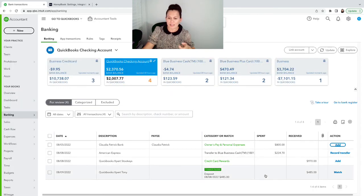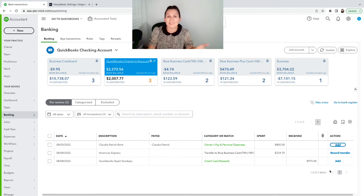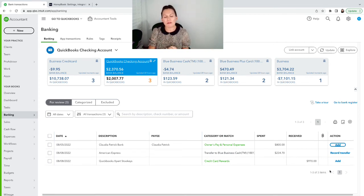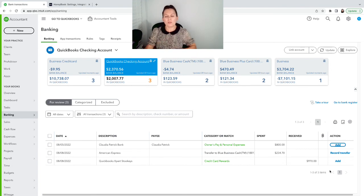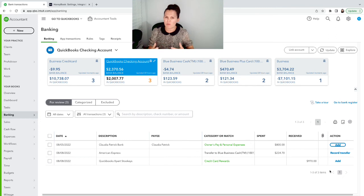So I can click on match. And same thing with this one. Click on match and this is it. Simple like that. I was able to record the deposit and it's going to show in my bank as only one transaction. That's why we match.